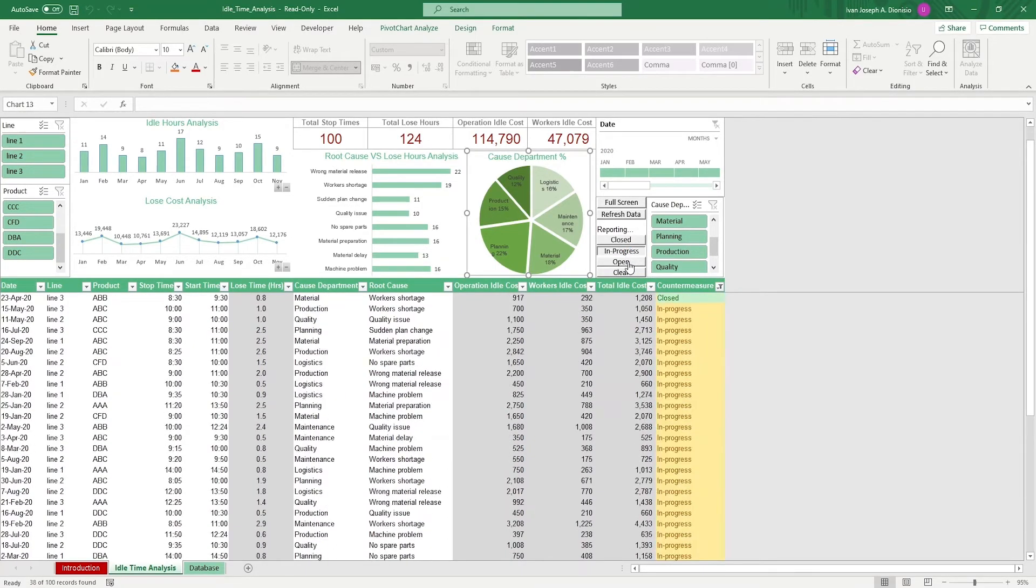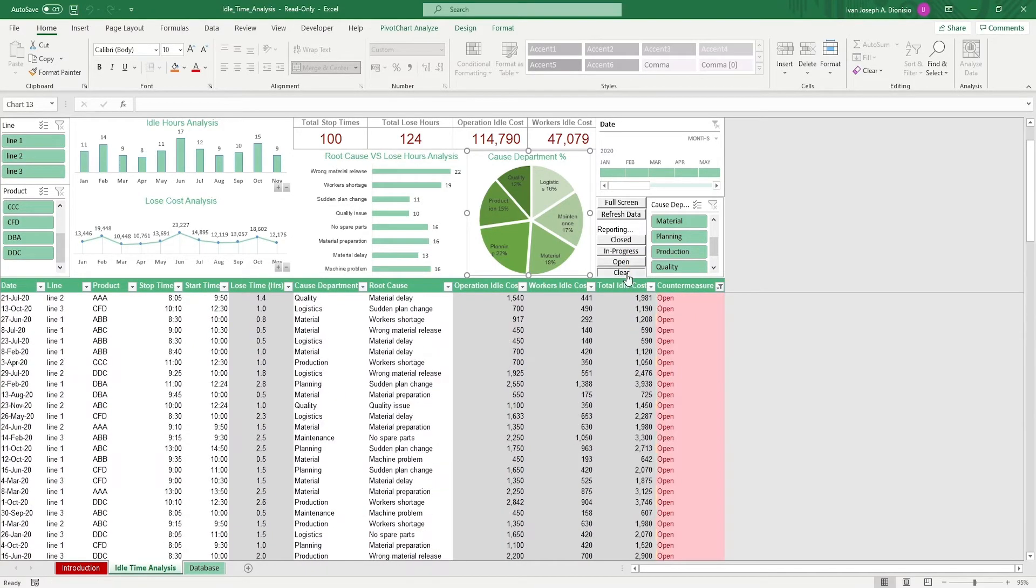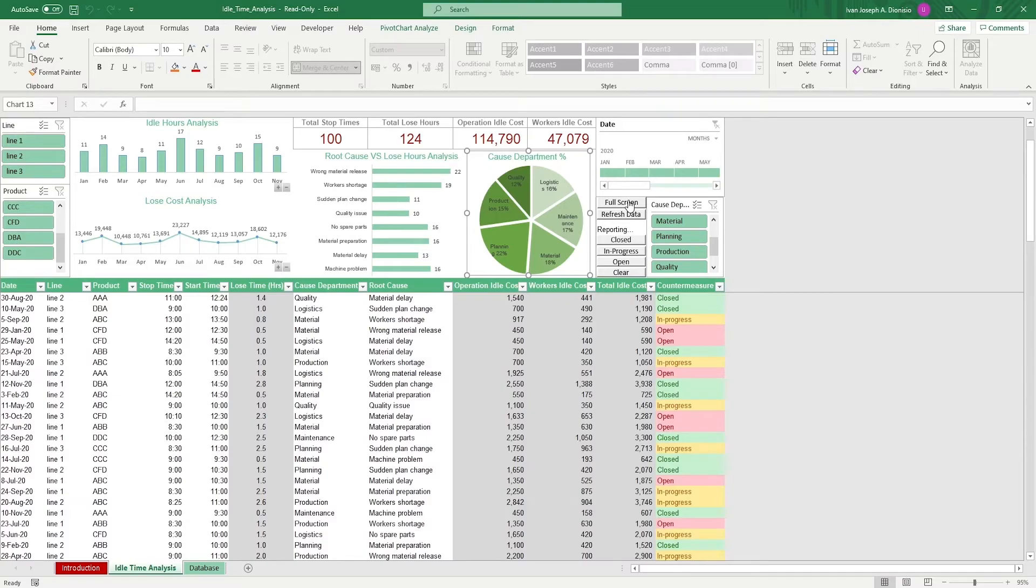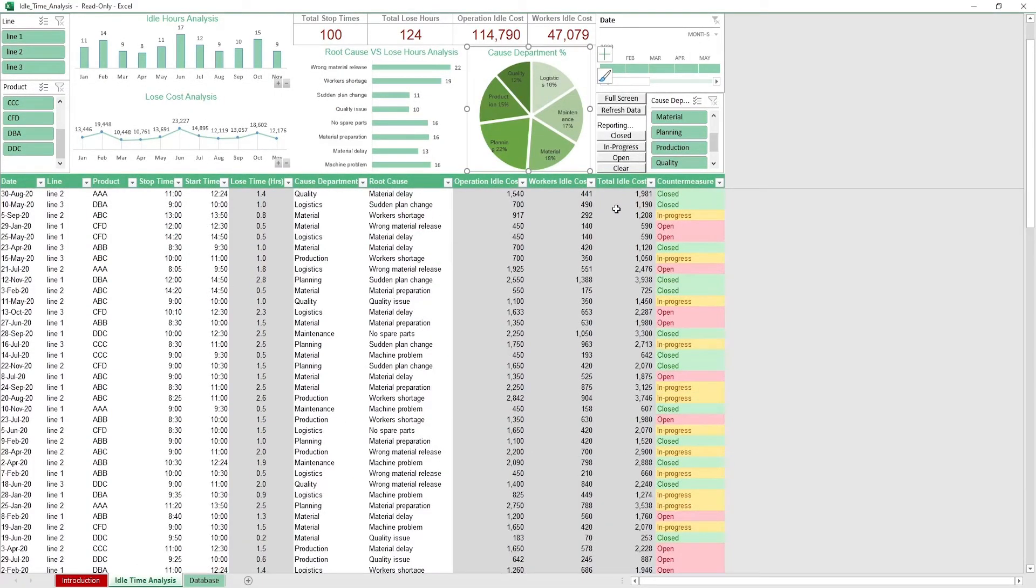Lastly, we have a full screen macro button which hides the ribbon so you have a larger work area, as well as a refresh macro button to update your charts whenever new data is added.